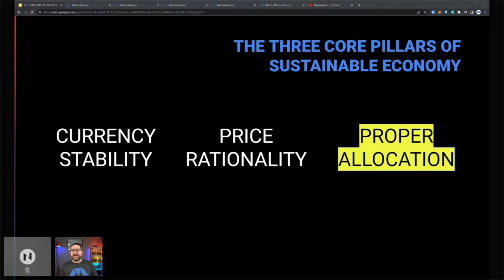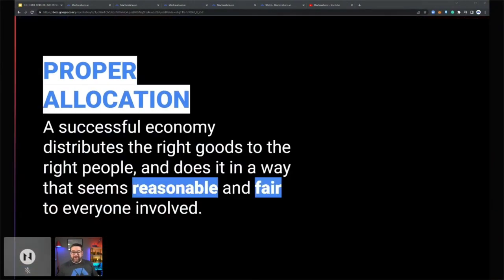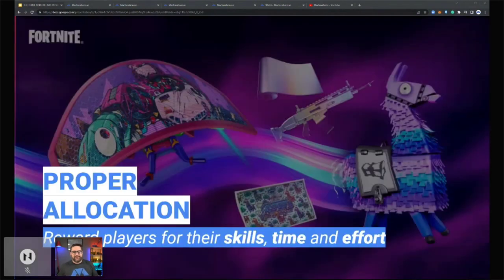The third pillar is proper allocation — all about the distribution and collection of funds from an economy. The allocation function of an economy refers to the way an economic system distributes goods to people. A successful economy distributes the right goods to the right people in a way that seems reasonable and fair to everyone involved. Those last two points — reasonable and fair — are really, really important.